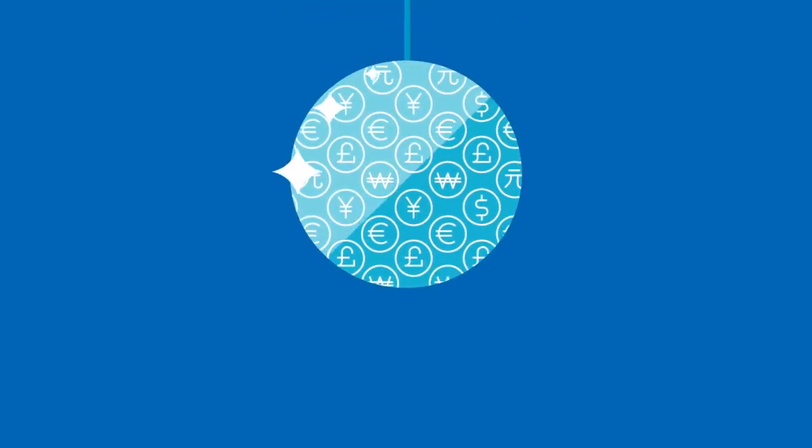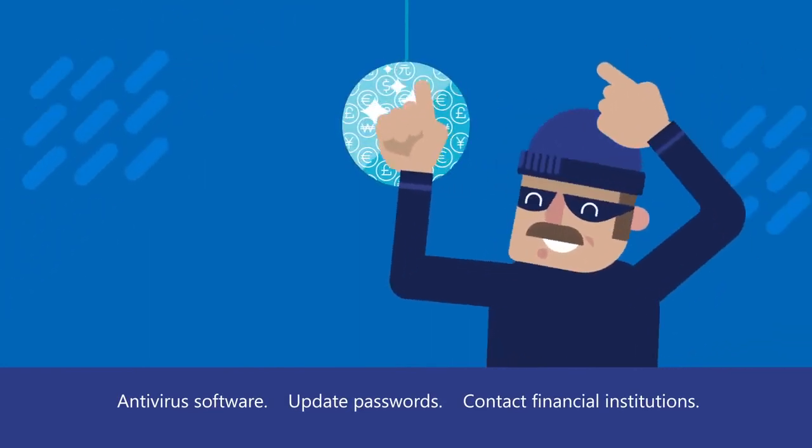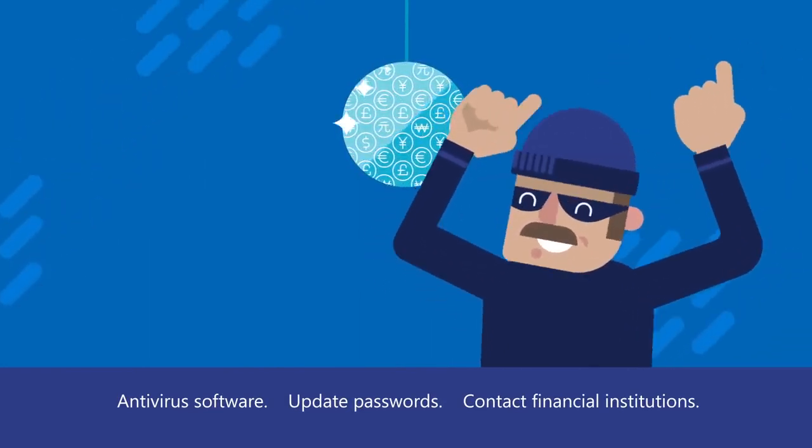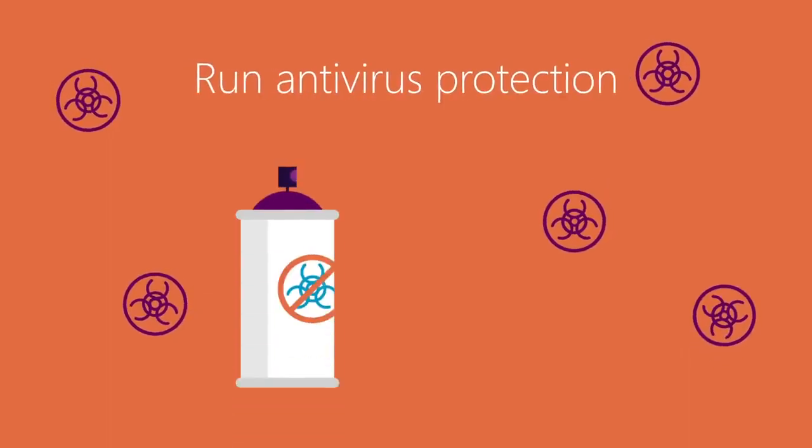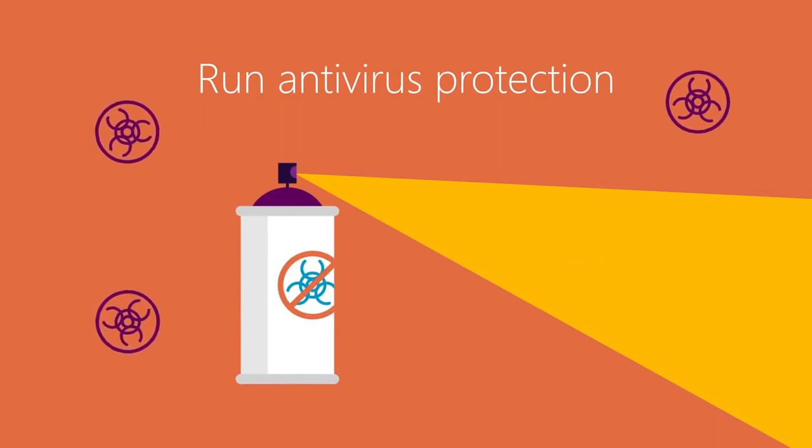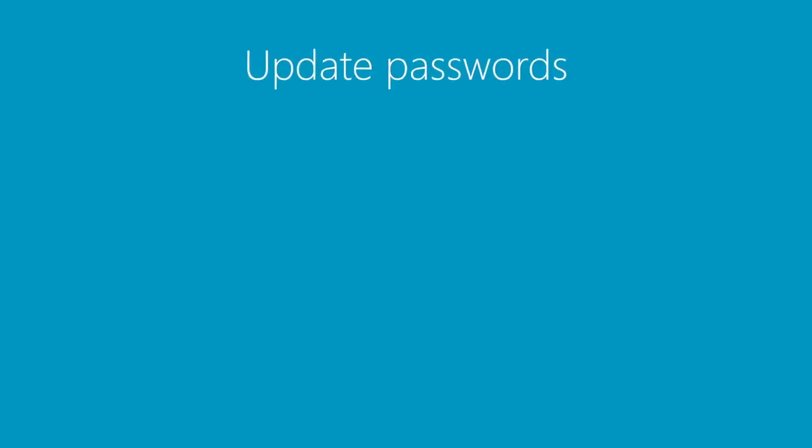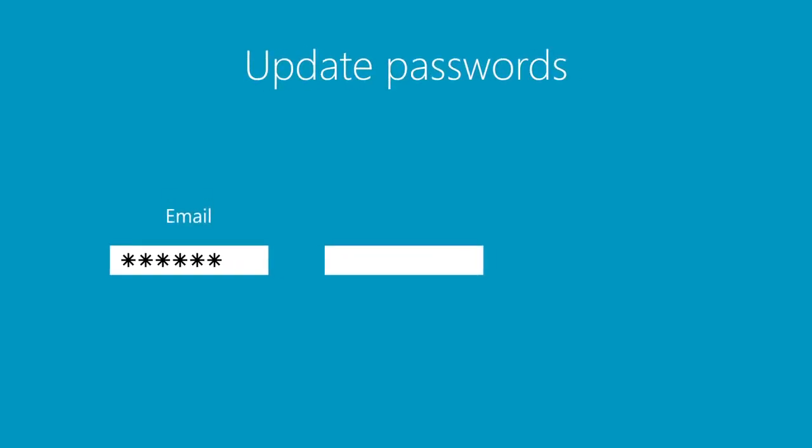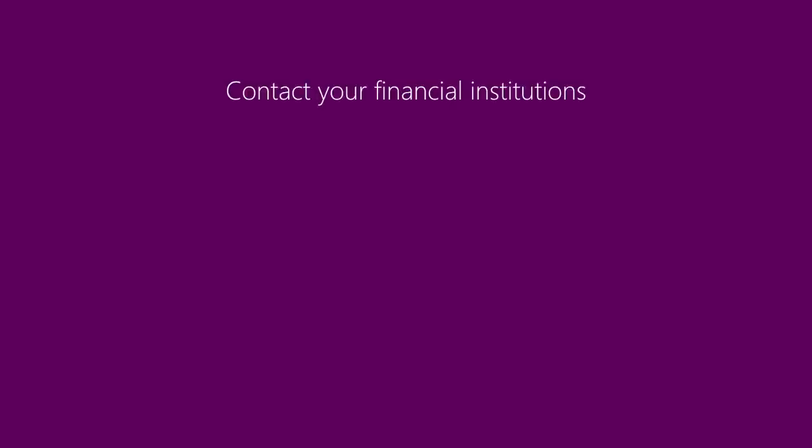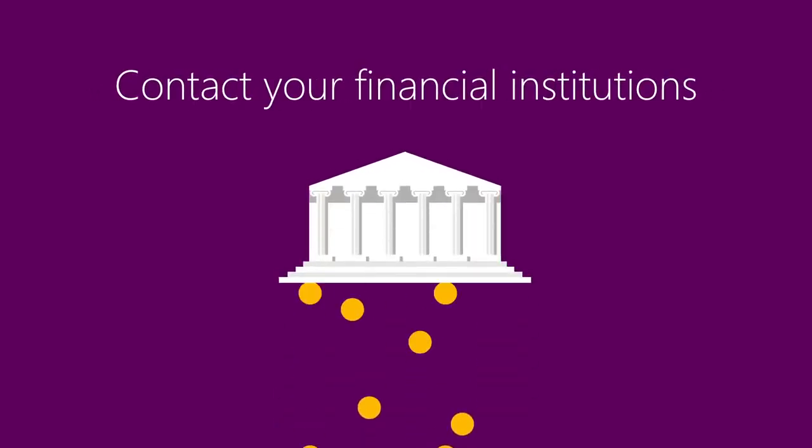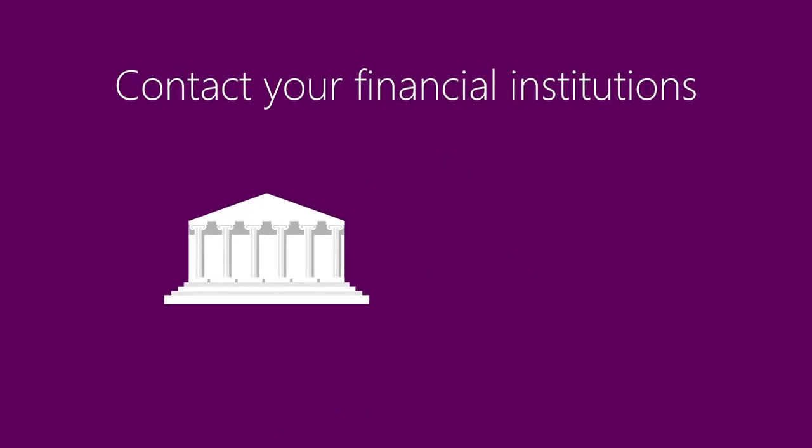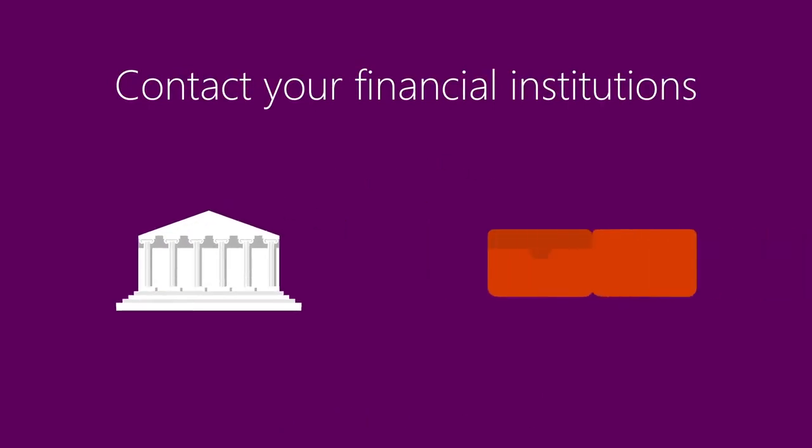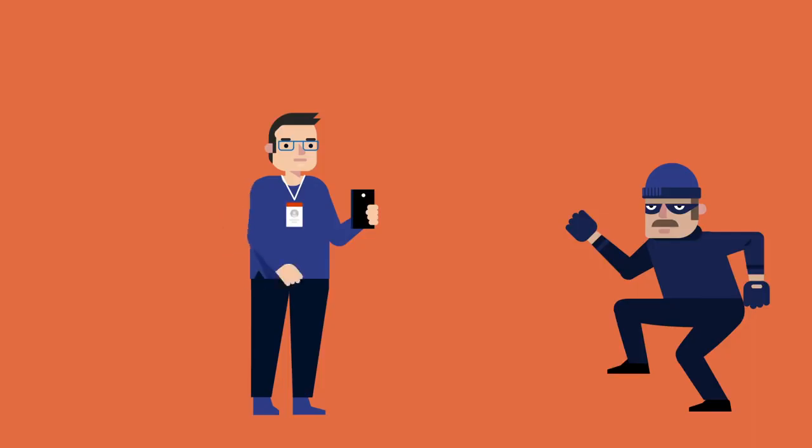If you think you have been phished, below are ways you can recover from a scam even if you have provided information to the attacker. Use antivirus software to scan your machine. Update passwords including email, online merchants, and social media pages. Contact your bank and credit card companies. If you disclosed any payment or personal information to the scammers, contact your financial institutions to obtain new cards.